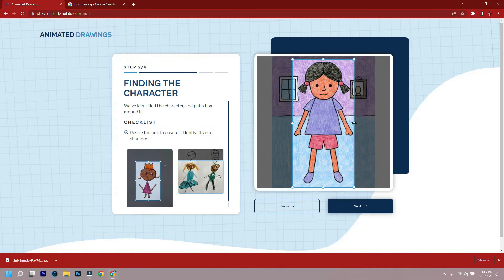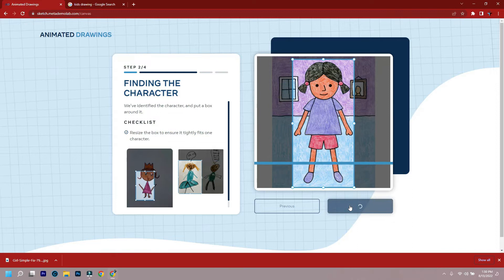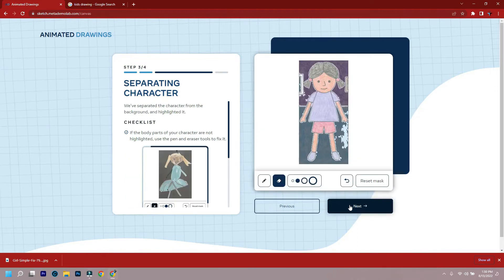Next, it should separate the character from the background and highlight it. Erase anything that is not the character with the eraser, or else add by pencil.